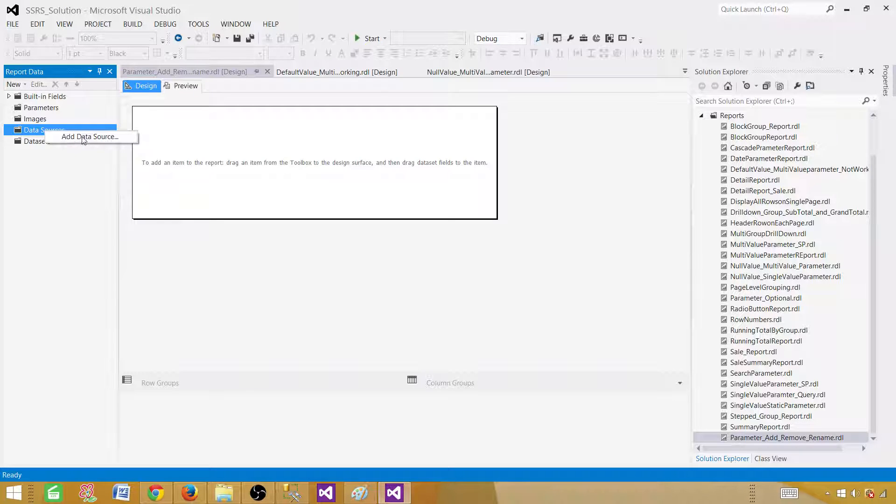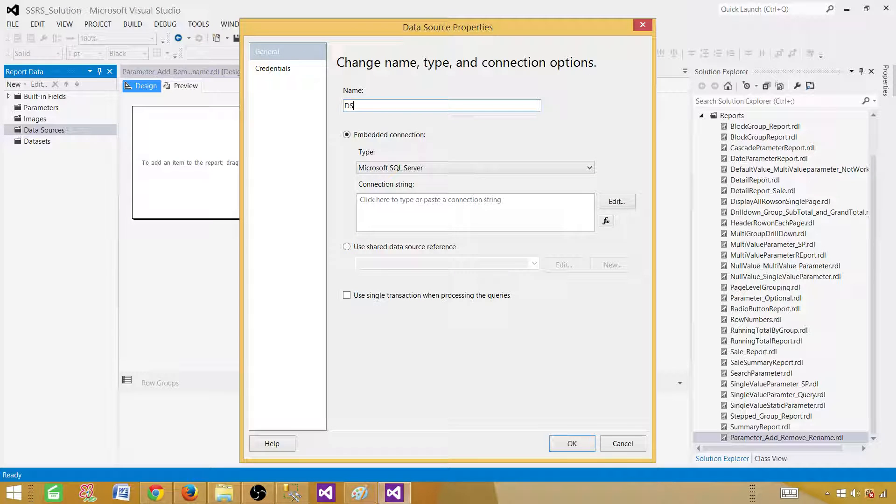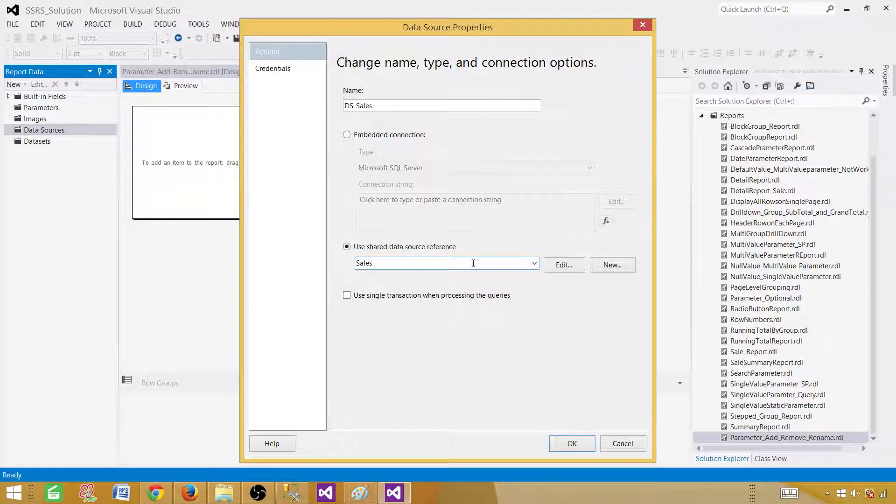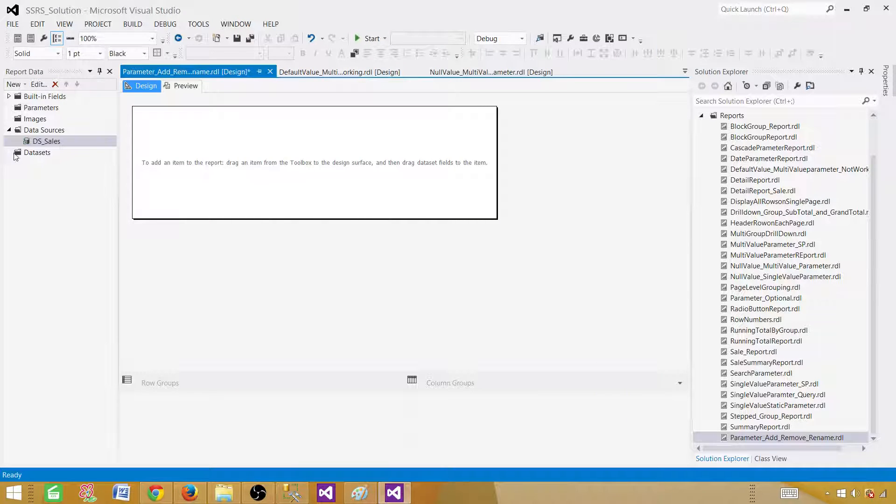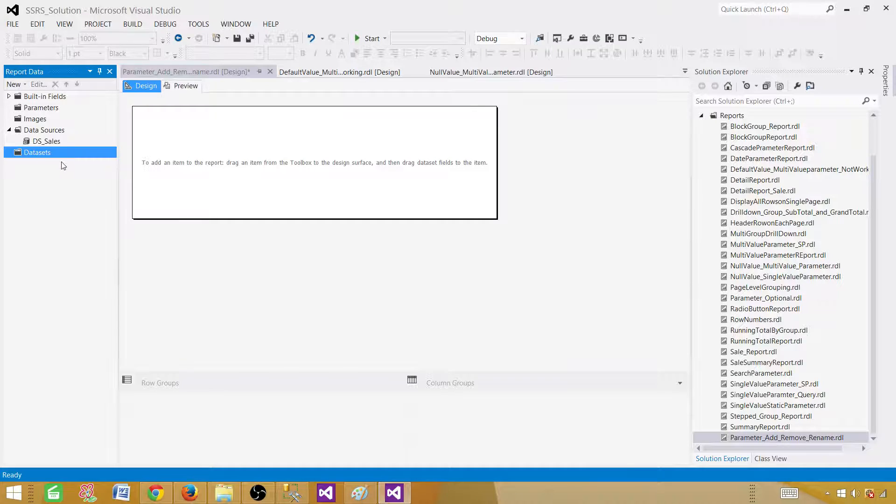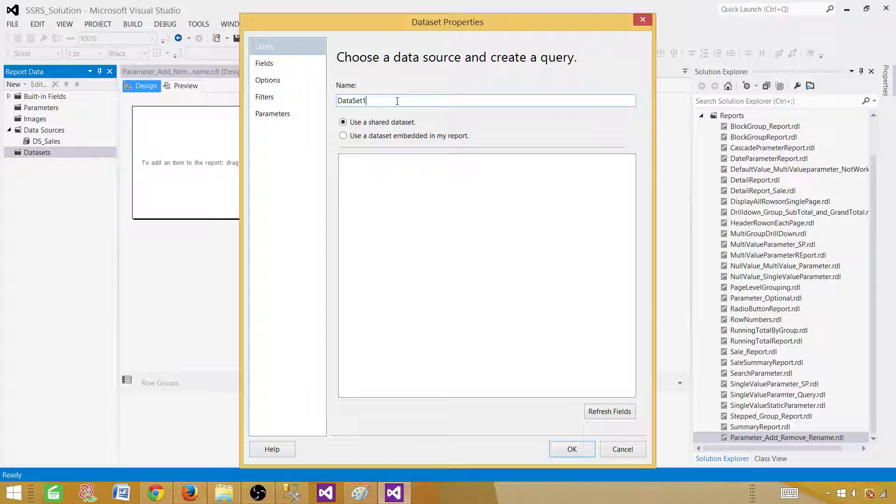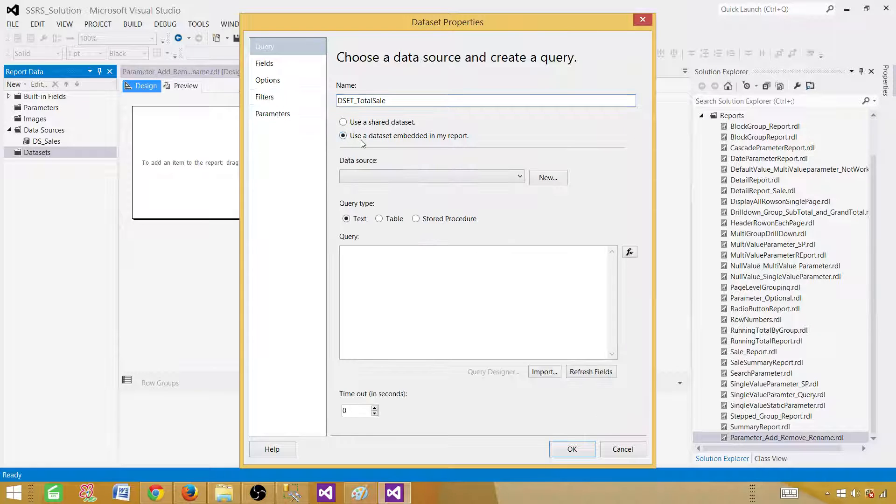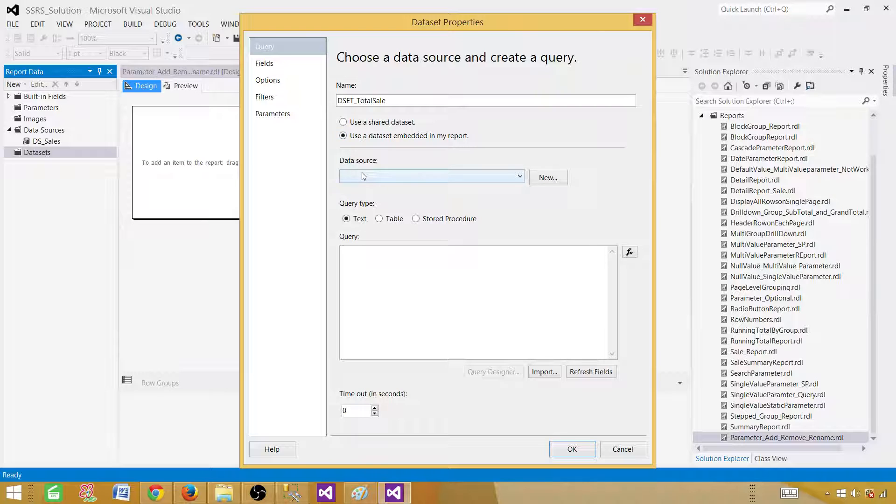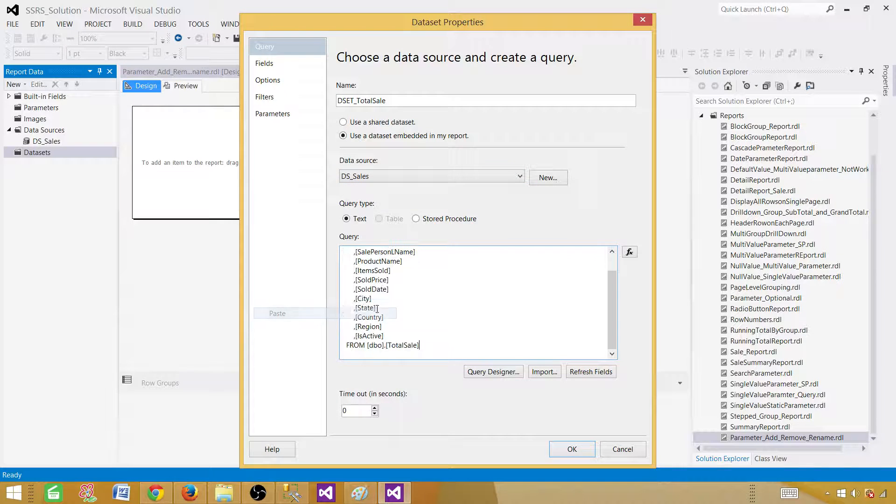Here in the report, we have a data sources tab, add data source. Let's provide some name. We call it DSS sales and we will be making use of shared data source. Hit the drop down and select the shared data source. Next part, we will be using a query to create our data set. Data set is a result set or the record set returned by the query. We call this one DSS total sale. And let's have this one as embedded because none of other report is going to use the same result set. So we are selecting data source here, paste our query.